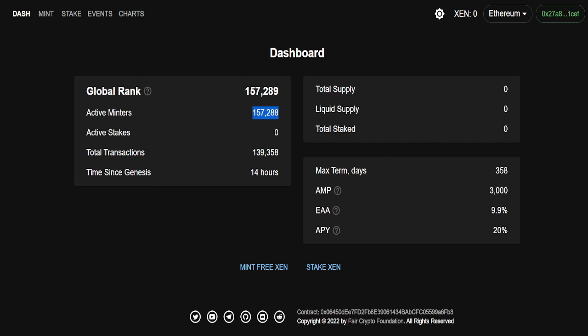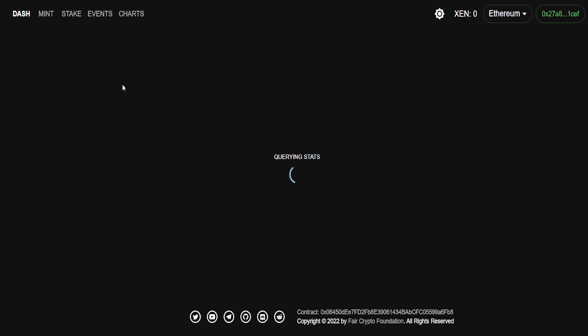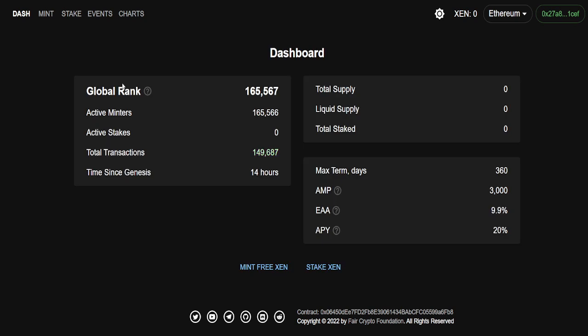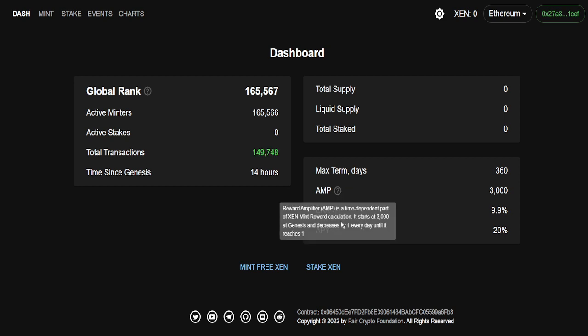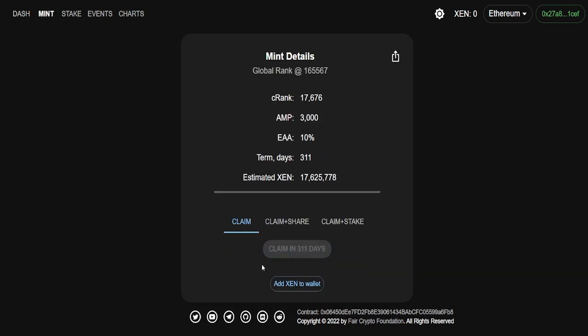Because what if someone comes out with something that provides a strong utility for this token that's actually putting money in people's pockets? Now you got people minting every day and it's free. Like that's nuts. Of course it's very inflationary right now. But we still got other variables that's going to start kicking in for the months and years to come. So, A.M.P., Reward Amplifier, it's a time-dependent part of Xen mint reward calculation. It starts at 3,000 at Genesis and decreases by 1 every day until it reaches 1.